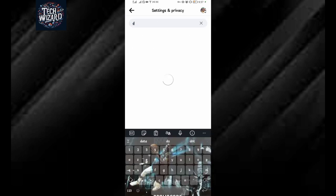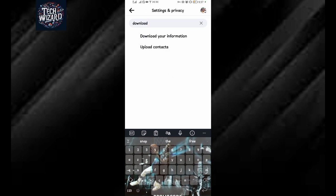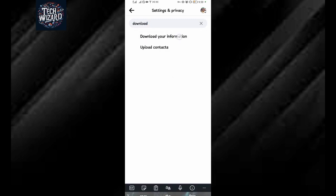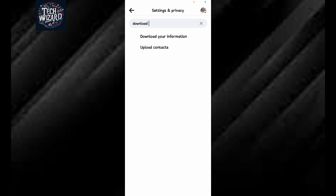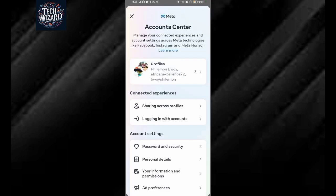When you search here, just search for download information. So search for download information, download your information. Tap on that.